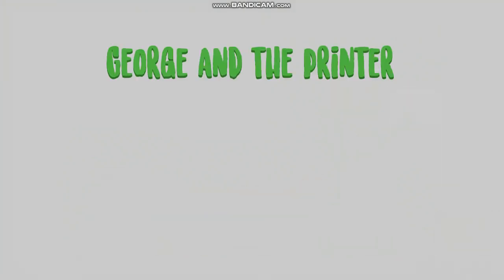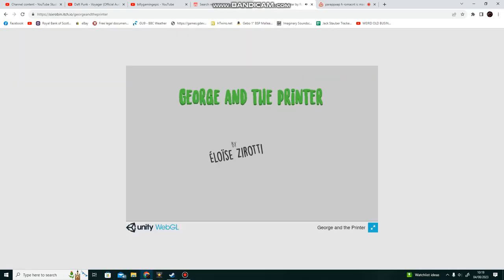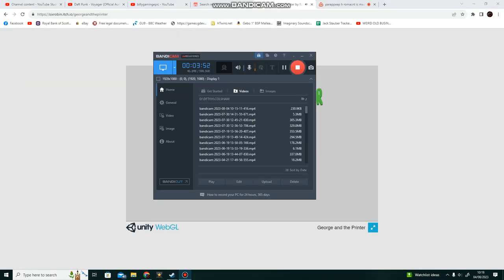All right, that was George with the print. Thanks for watching. Oh, no, see you in the, oh, why is it so loud? Why is it so loud? Oh, no.